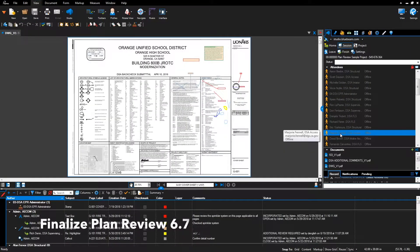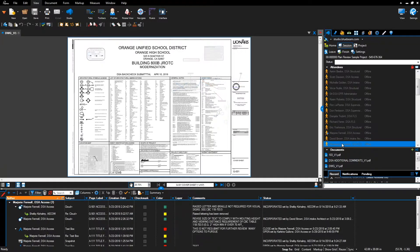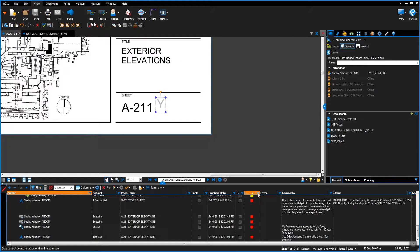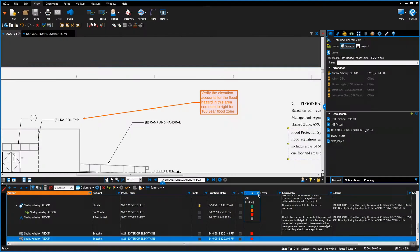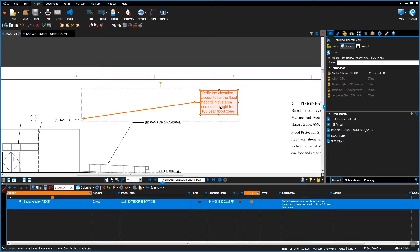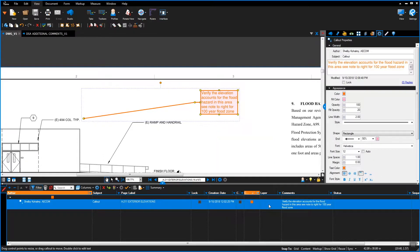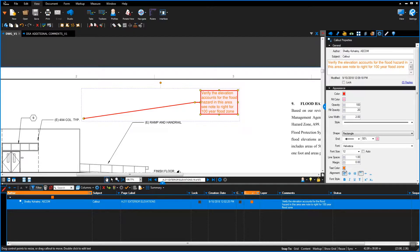Verify all comments are made with the color red. Go to Bluebeam Studio Session, select Home, select the Plan Review Session. Right-click on your name in the attendee list, select Filter Markups, expand the Markup List, and select Color. Scroll the Markup List to verify only colors from the tool chest are being used. If red is not used for a comment, click on the comment, select Properties, and change the color to red.